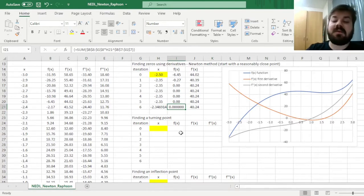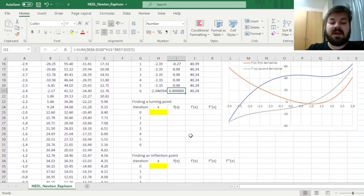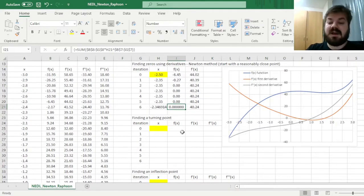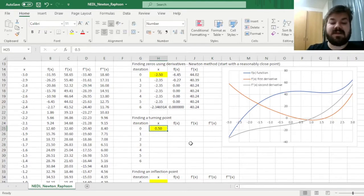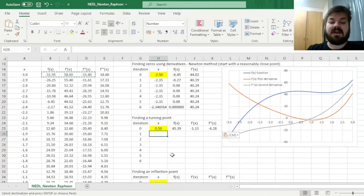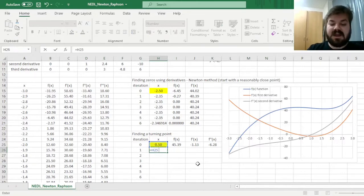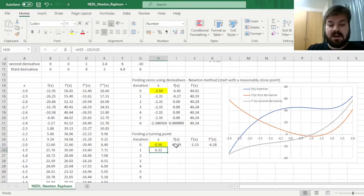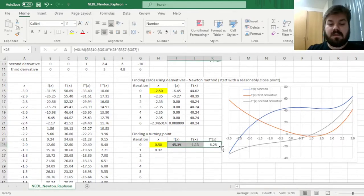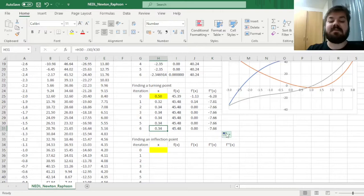For the turning points, we need to find zeros of the first derivative. Starting with the local maximum, which we suspect is around x equals 0.5, we copy the cells for f(x), f'(x), and f''(x) and paste them, then apply the Newton method updating x by subtracting f'(x) divided by f''(x). Dragging the calculation down through iterations, we arrive at our local maximum at approximately x equals 0.34.